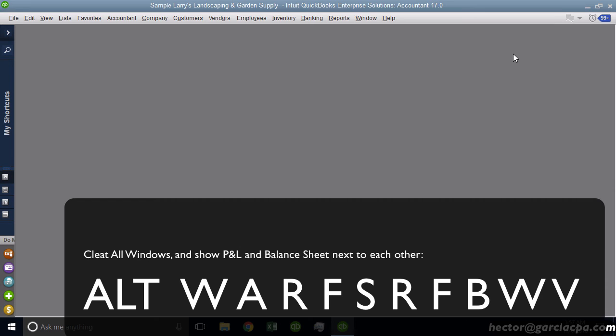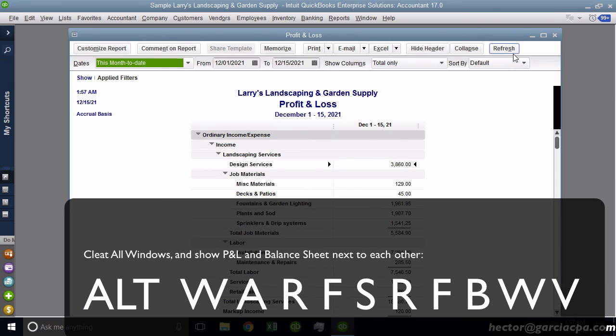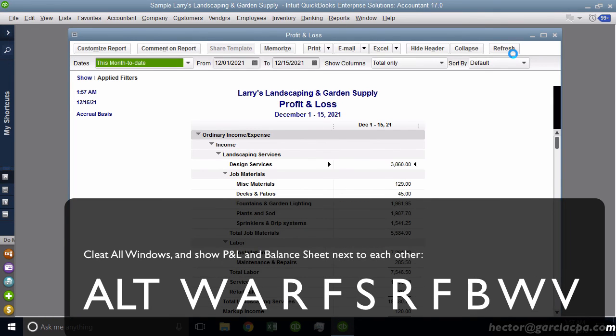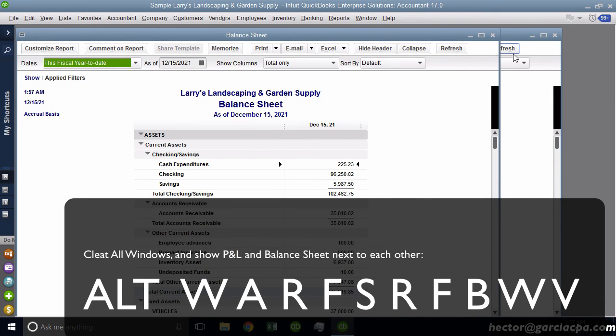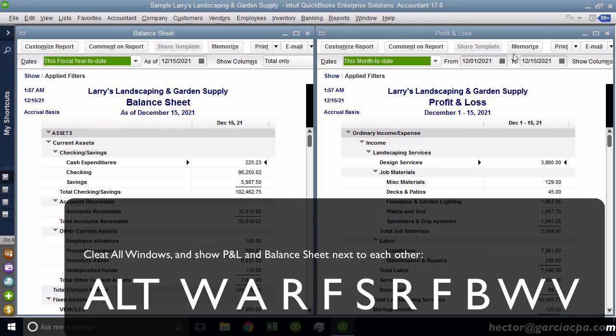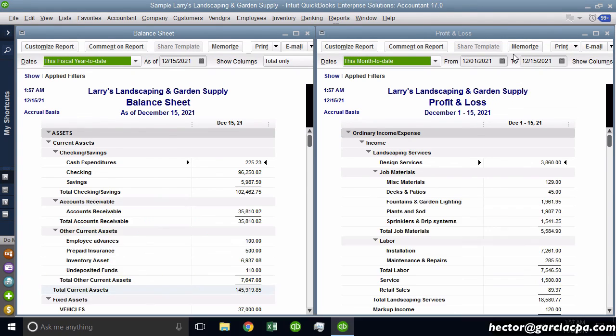So in other words, I'm in the home screen. I can get really quick to Profit and Loss and Balance Sheet just with a couple of keystrokes. Check it out. Alt R F S. Alt R F B. Alt W V. Look at that. Profit and Loss, Balance Sheet next to each other in perfect harmony, all with keyboard shortcuts.